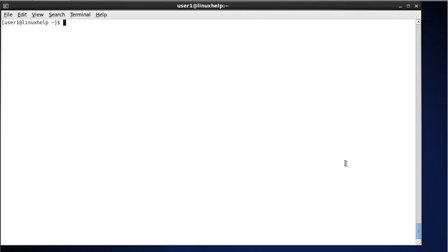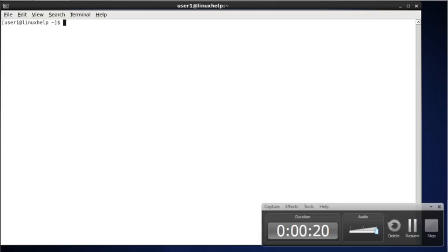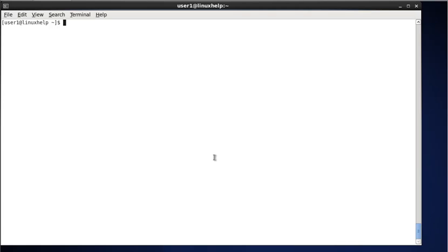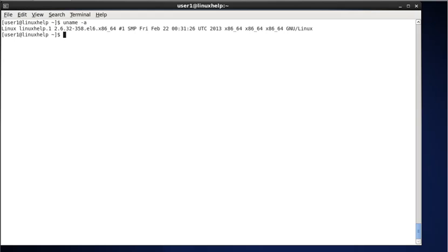Here we are going to see some examples of the uname command. The first one is to display all information about your machine. Type uname -a. The -a stands for 'all'. This command will print all possible information about your current system.